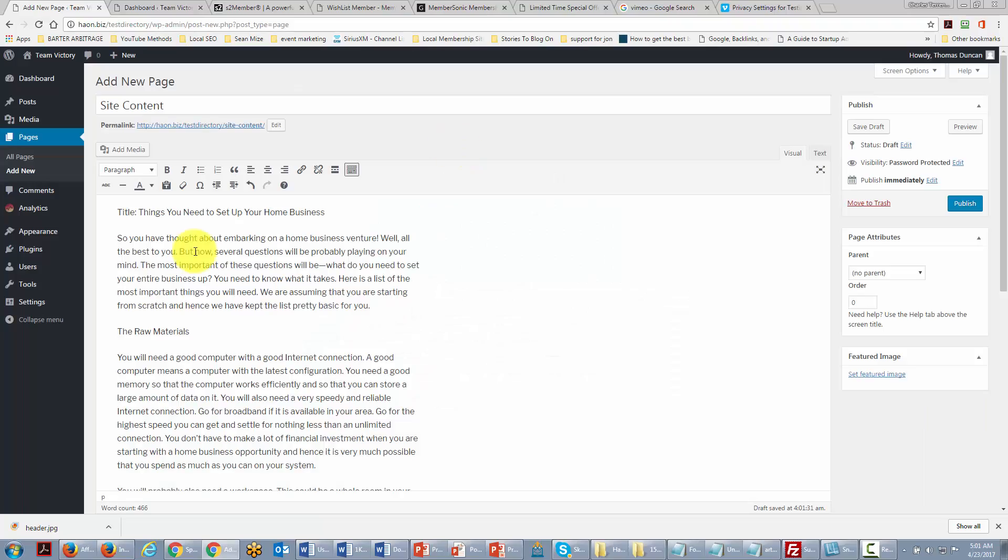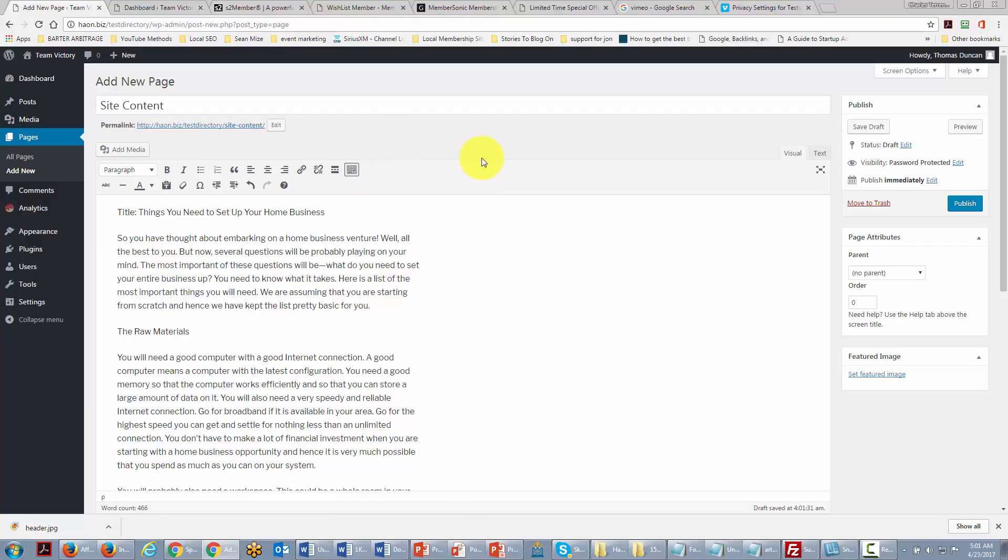In the end it will come down to what is going to be easiest for your team and your downline to be able to get from you and you want to make it as easy for them as possible to get the information they want and to succeed with it. Okay so with that thanks and I will see you in another video.